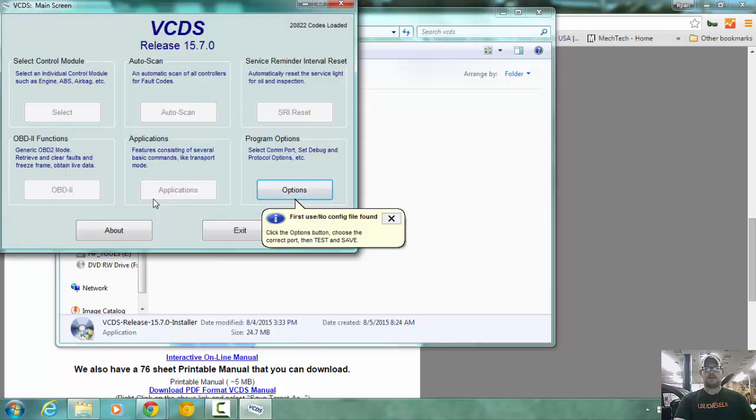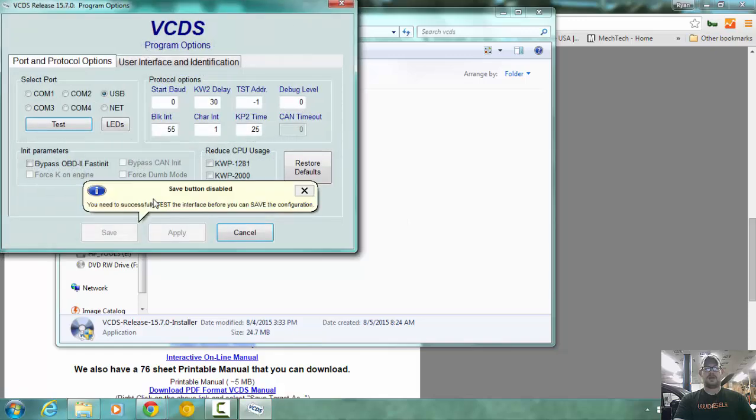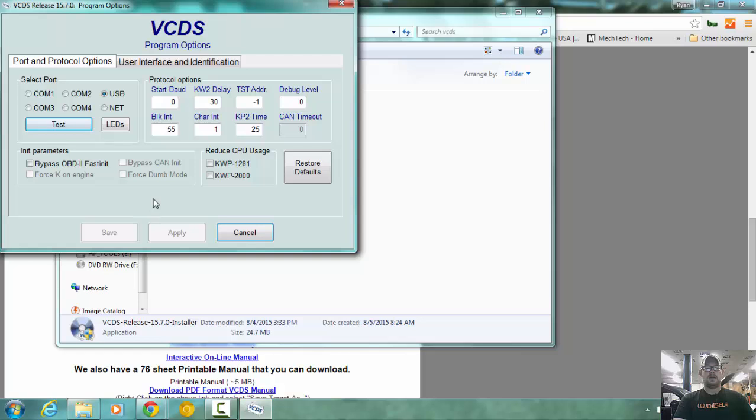So on the first run of VCDS, you can't use anything until you go into the options and test your adapter. Now, if you're using a COM version, you have the options to select the COM port that you have.